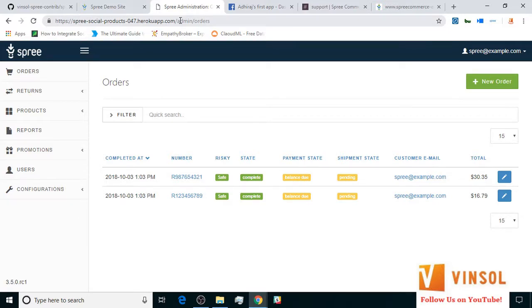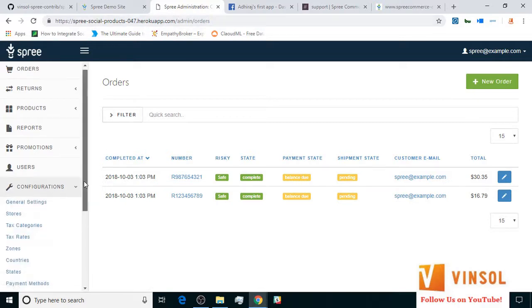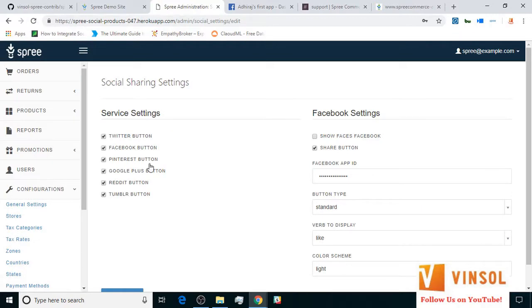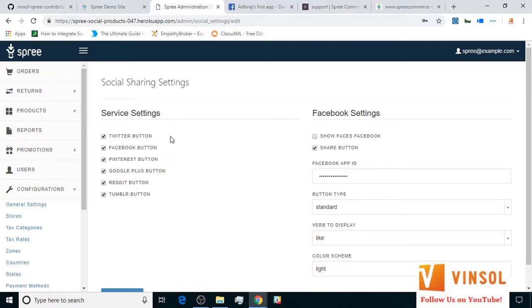Now let's go over to the configuration section and the social sharing settings subsection within it. Here on the left hand side, under the service settings header, you can select which social media you want to enable buttons for. For the purposes of this tutorial, I have enabled all the social media sharing buttons.